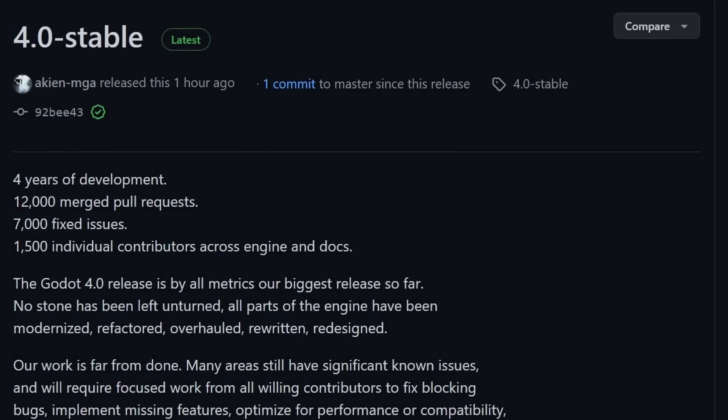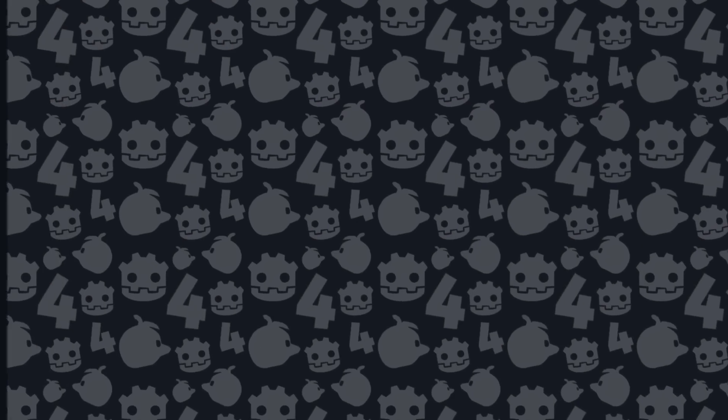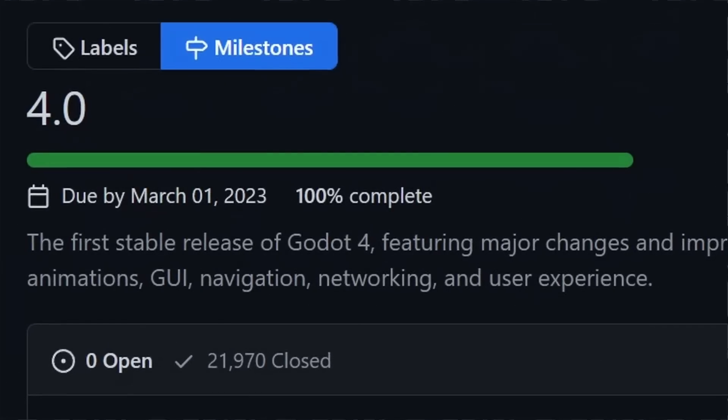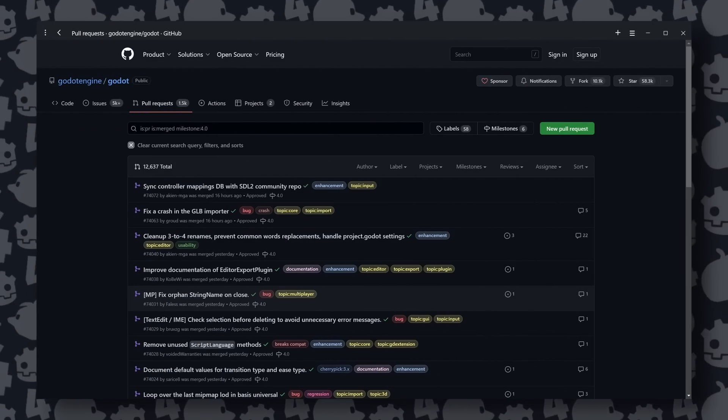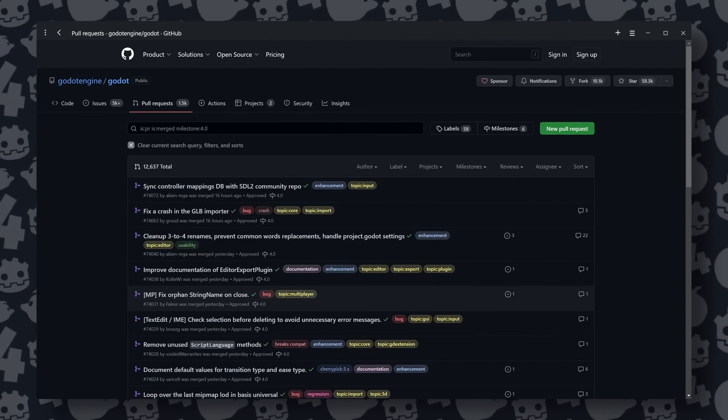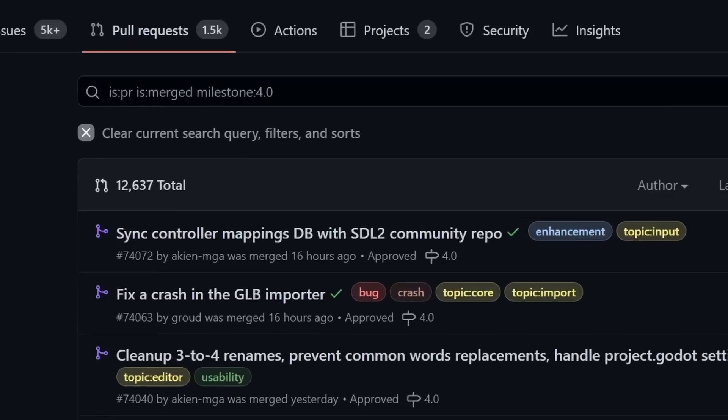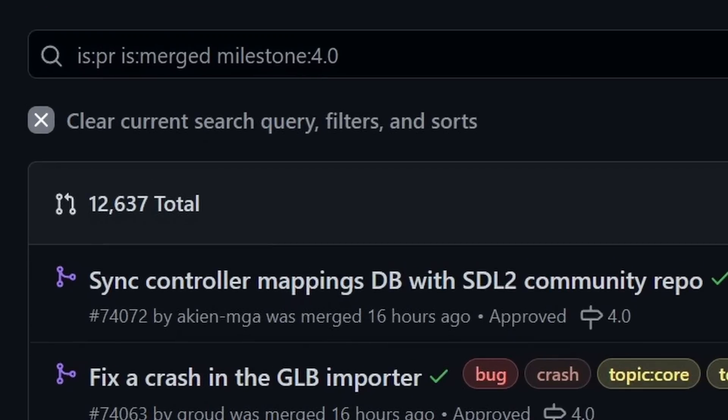The wait is over. Godot 4 just officially released. There is a link to the blog post to read about and download it in the description. This has been a tremendous accomplishment showing a sheer scale and pace that's hard to achieve without open source and such a passionate community.